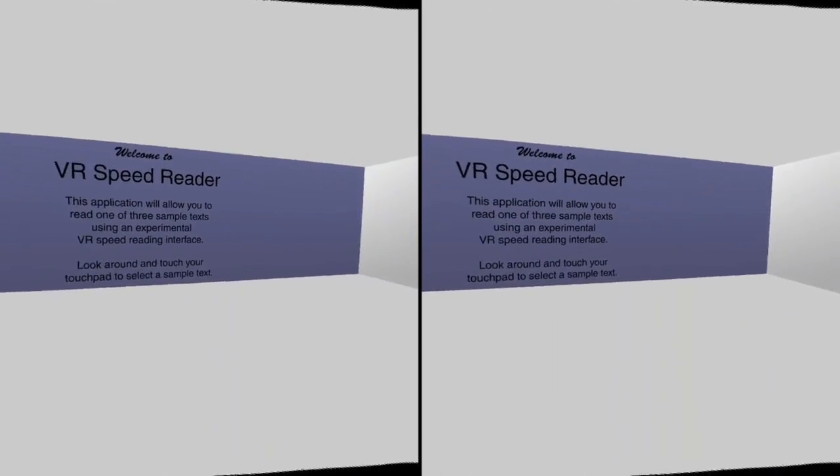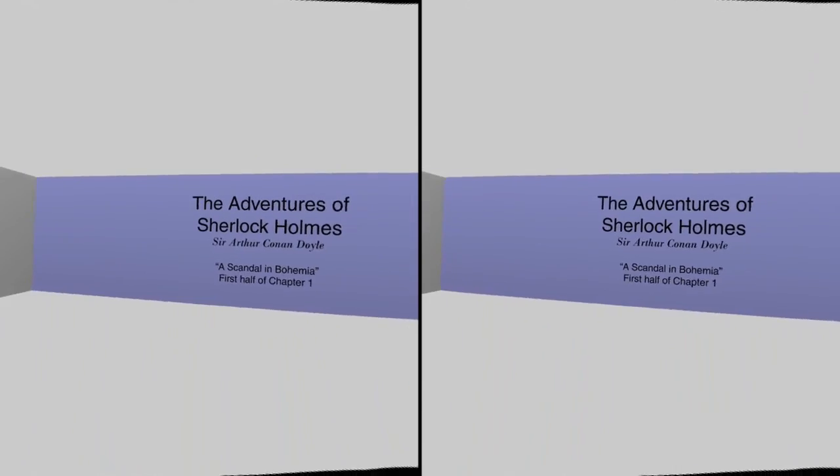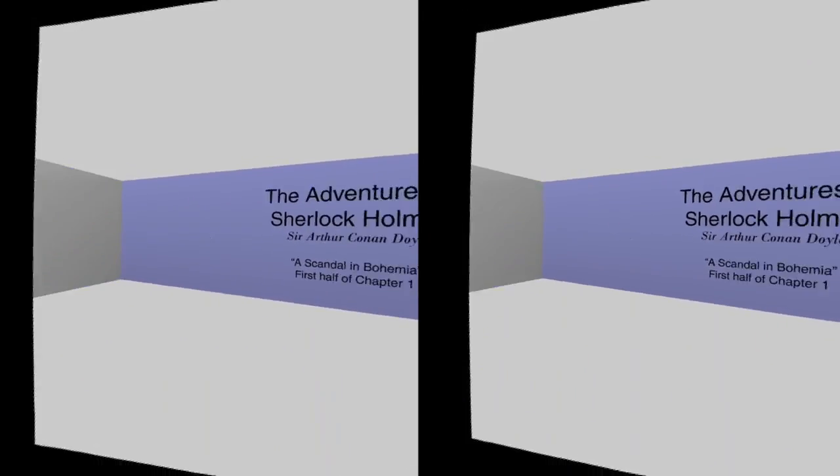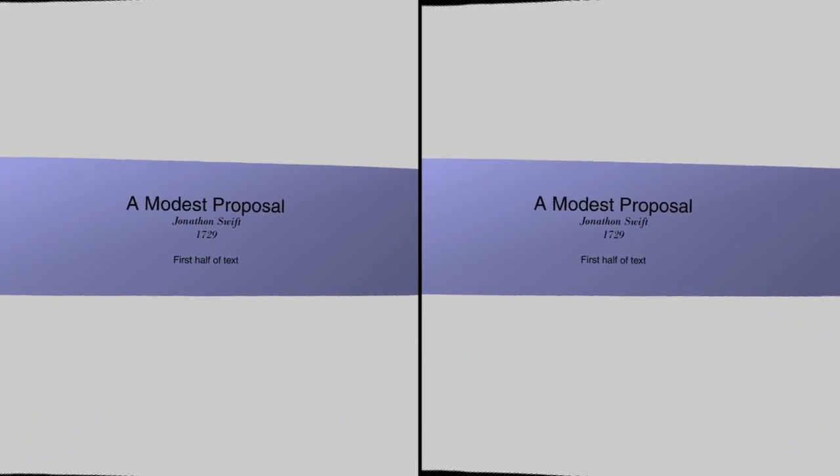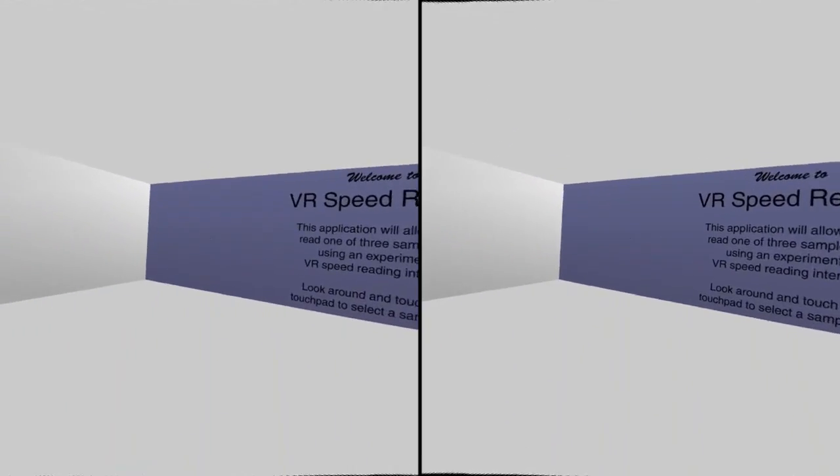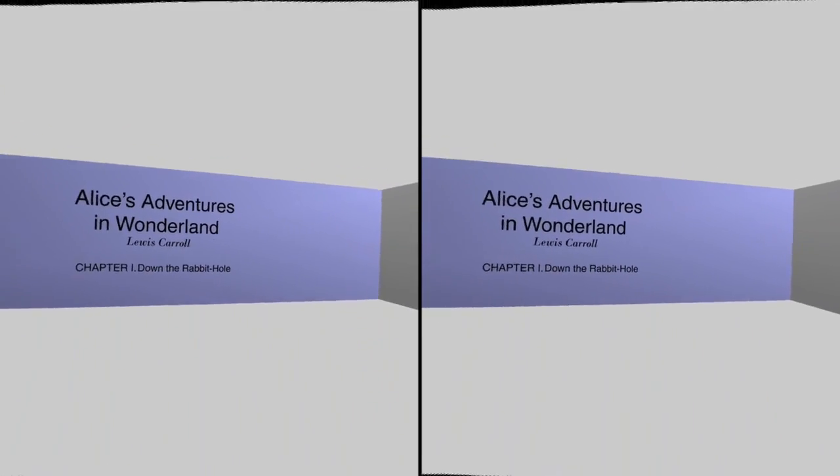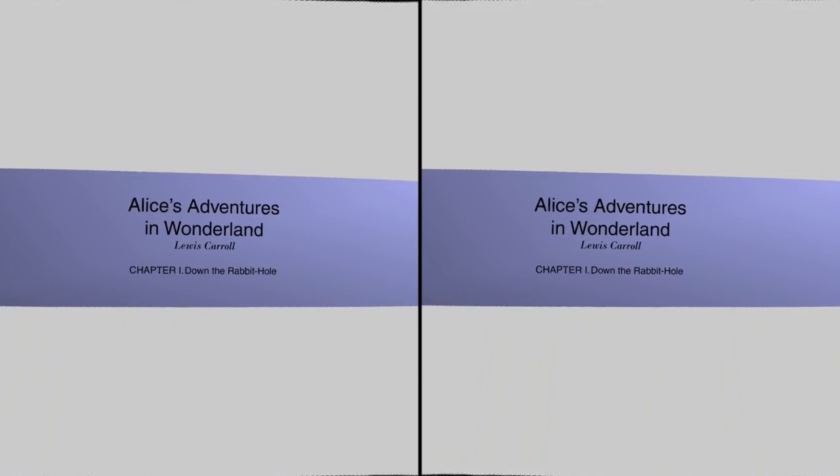You can choose which sample text you want to read by looking at it in the menu. There's Sherlock Holmes, Jonathan Swift, and Alice in Wonderland. I'm going to start with this one. I'm just going to tap on it.